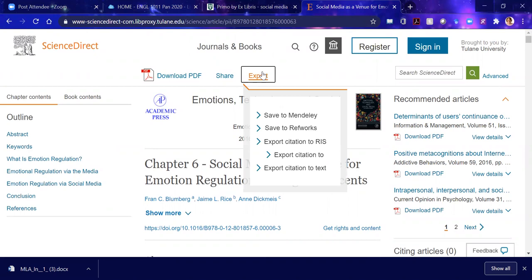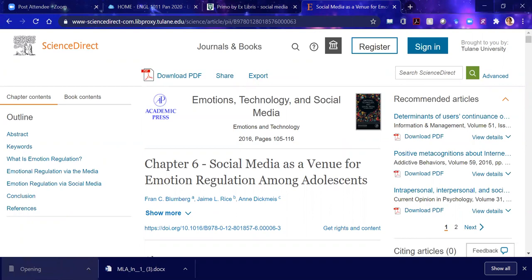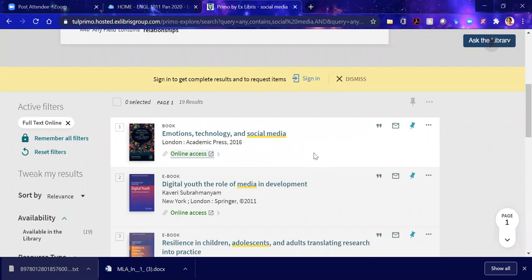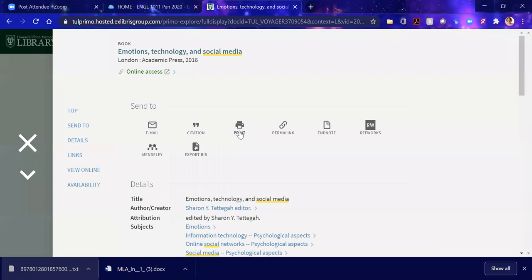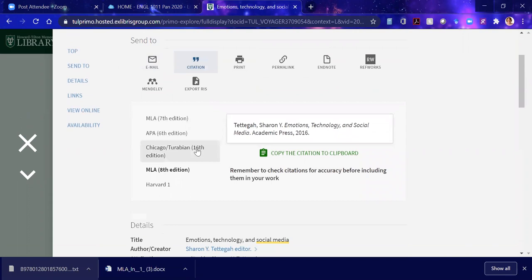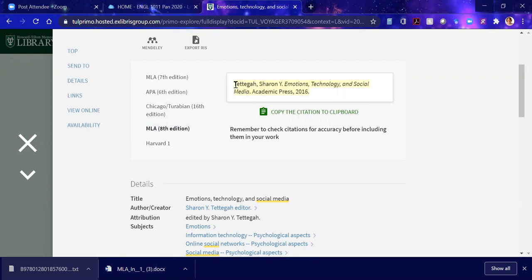You can export the citation to text. You have all the information you need to create your MLA citation, which we'll discuss later. Let me close out this book chapter. These are books, and if we open up the book record, the citation is there for you as well. You just select MLA 8th edition and this will get you what you need for your works cited. Let's close that out.